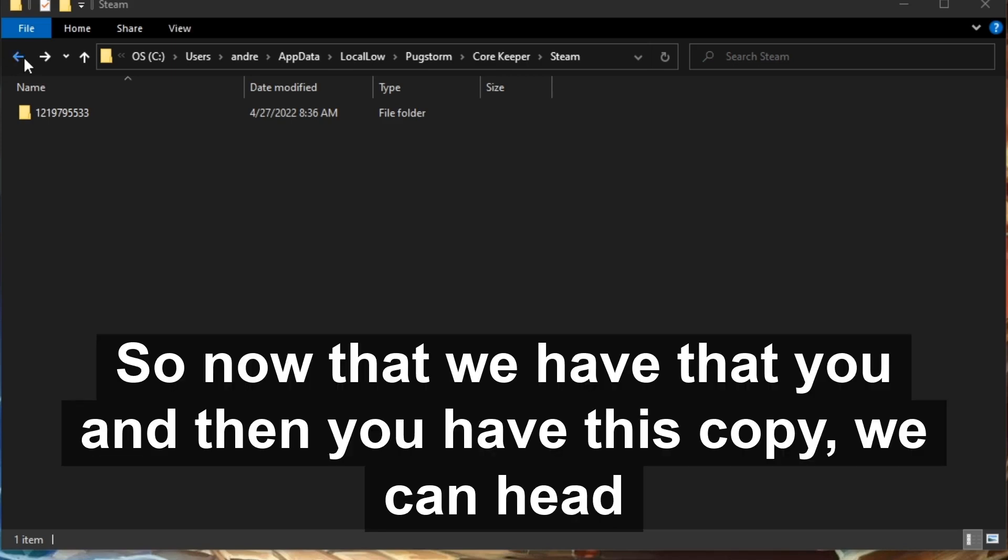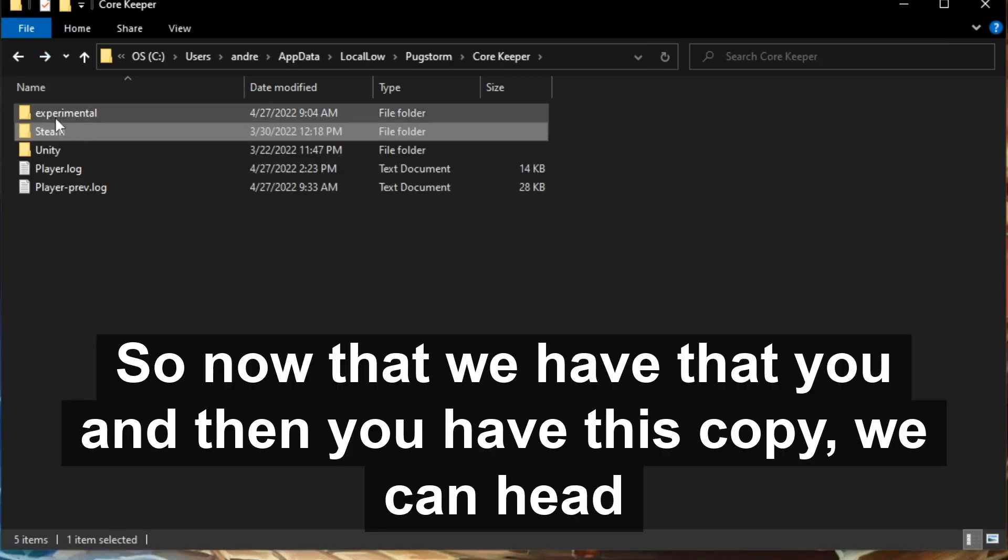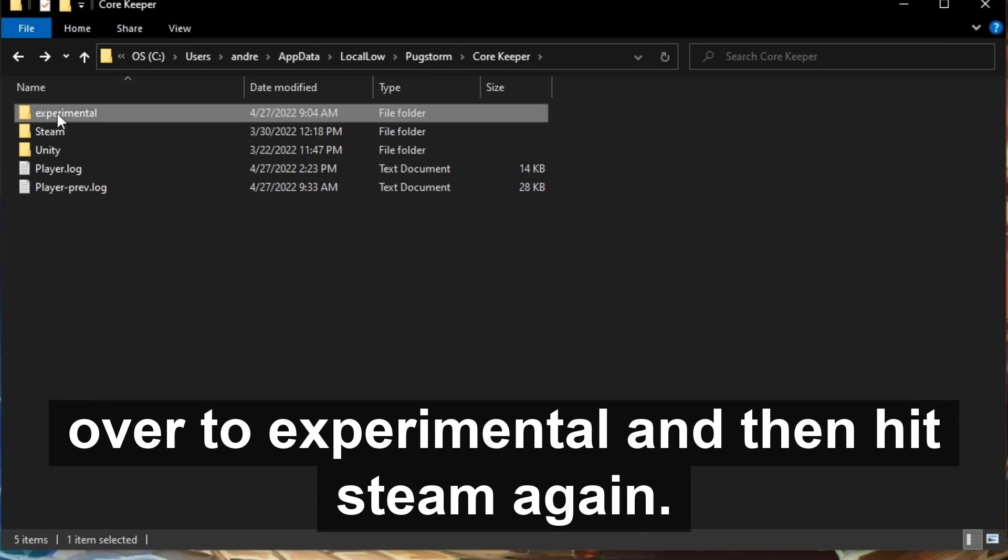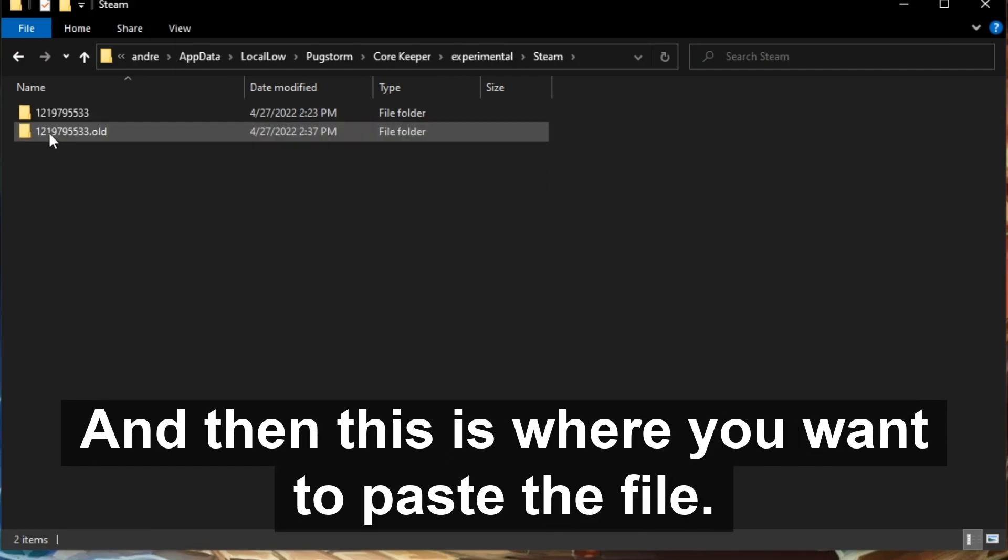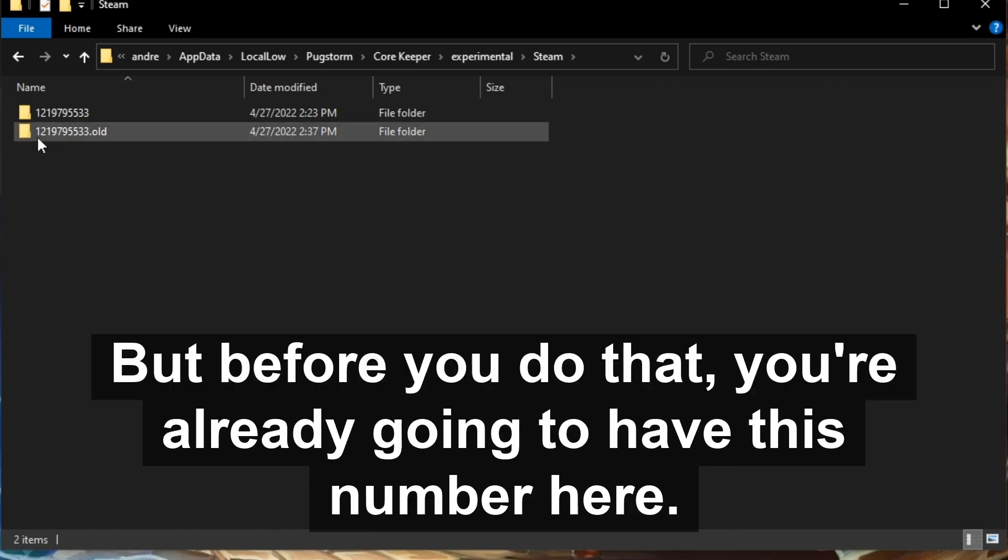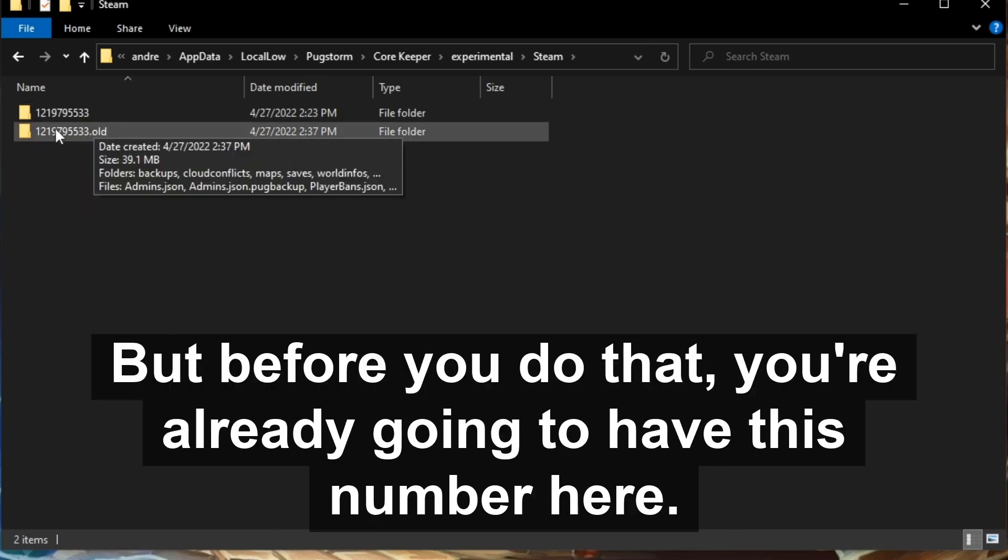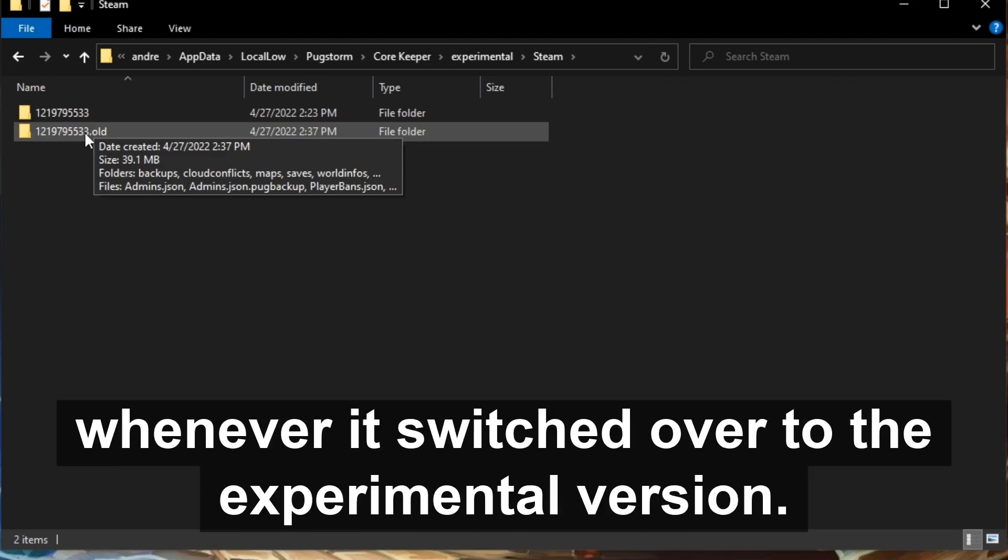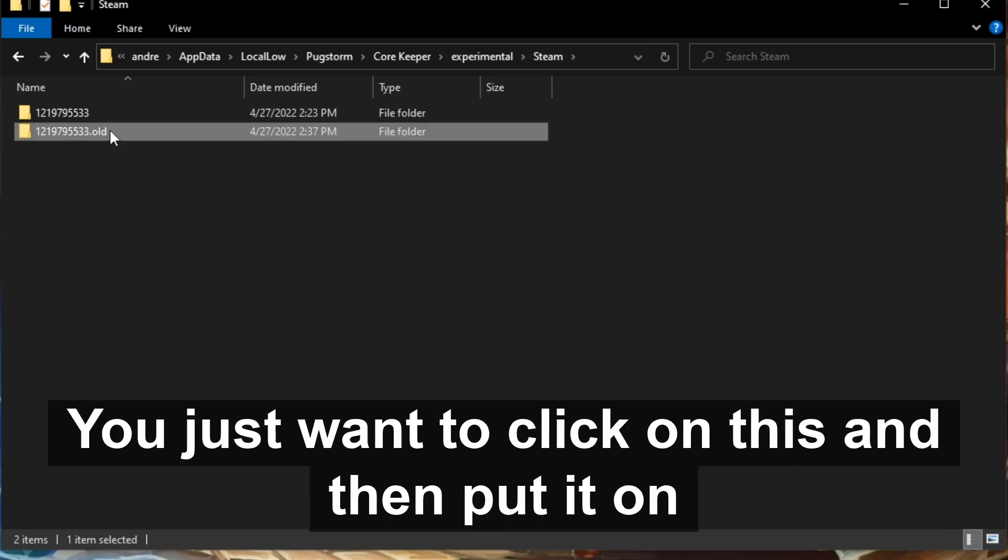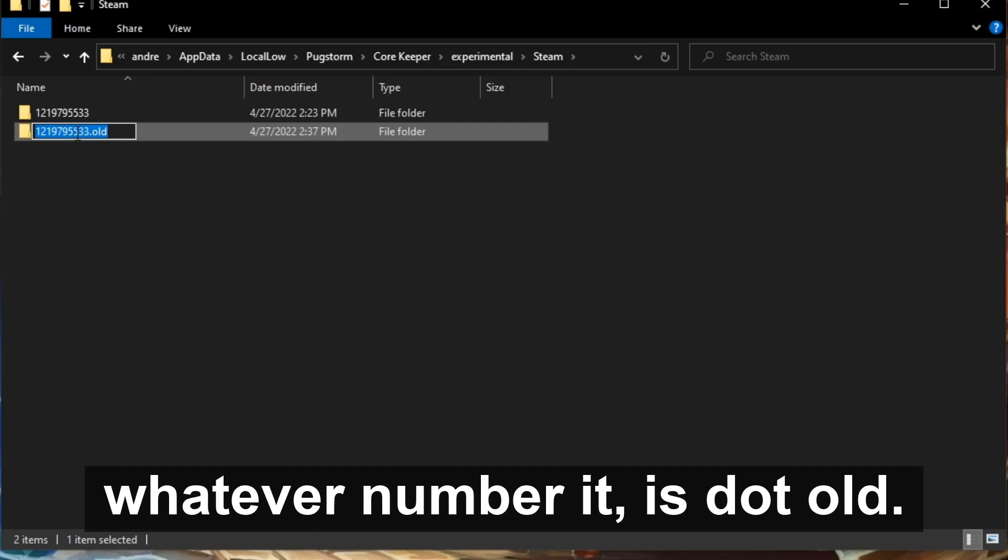Now that we have that copy, we can head over to Experimental and then hit Steam again, and then this is where you want to paste the file. But before you do that, you're already going to have this number here, and that is just the basic files that the game came up with whenever it switched over to the experimental version. You just want to click on this and then put it on whatever number it is dot old.